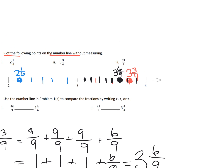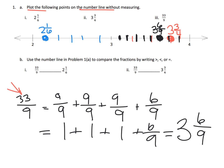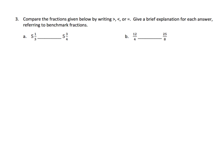Parents and teachers, don't stress too much if your student isn't sure whether six-ninths or three-fourths is larger. The key takeaway is: take the improper fraction — in this case 33 ninths — convert it to a mixed number, and locate it on the number line. Now we automatically know that two and one-sixth is the least, and 33 ninths is less than three and three-fourths.